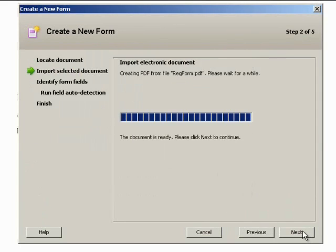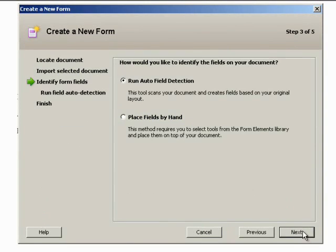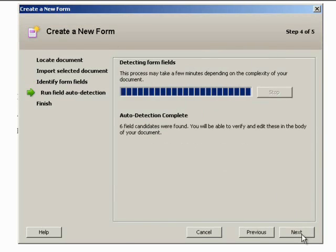Had this document not already been a PDF file, at this stage it would have been converted into one. To identify the fields on the document, start with the default option of Run Auto Field Detection. Once the Auto Detection process is complete, click on the Next button.